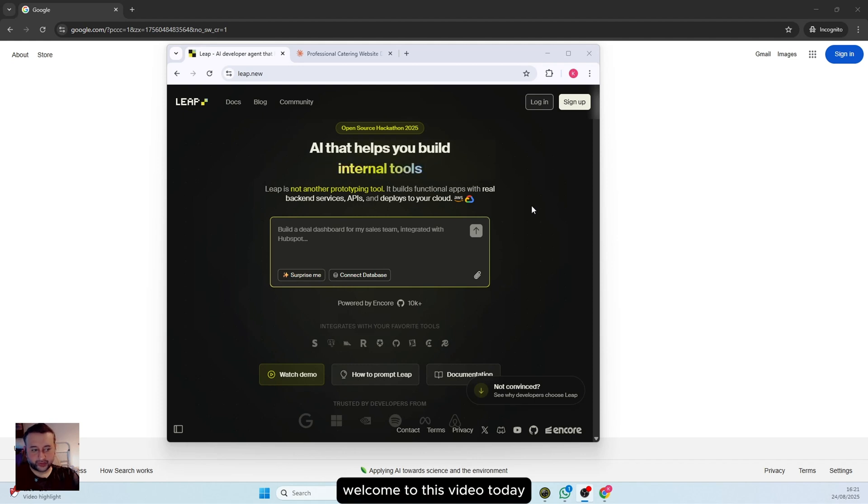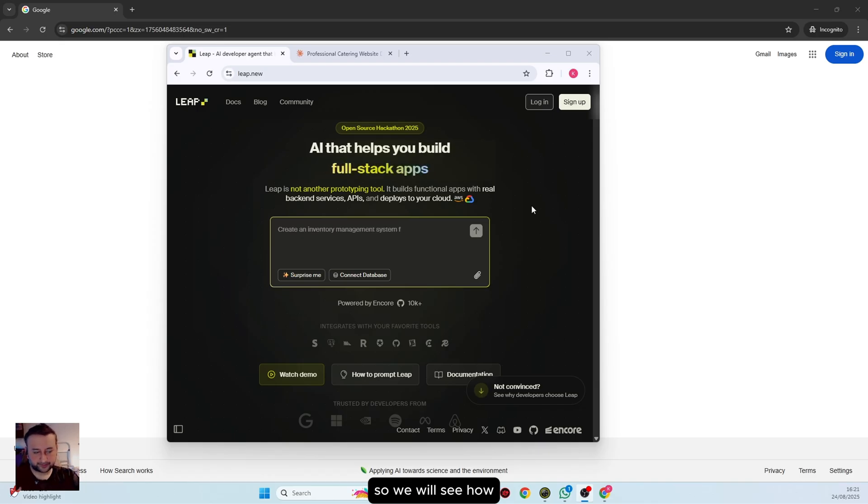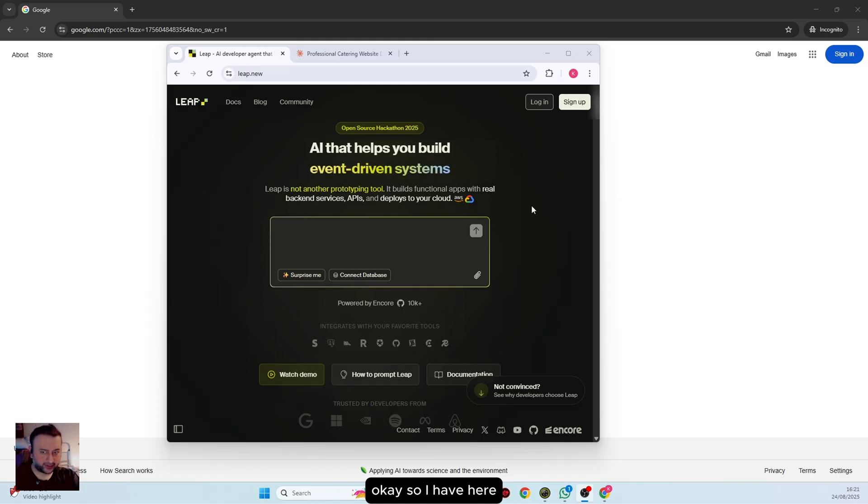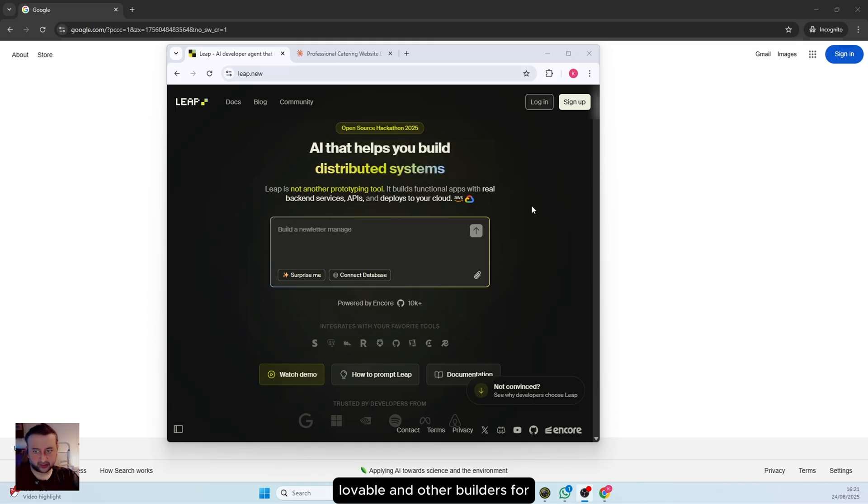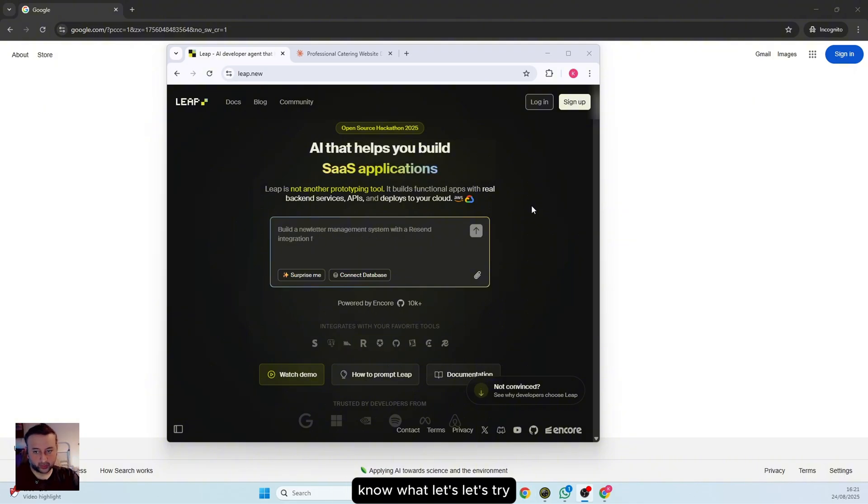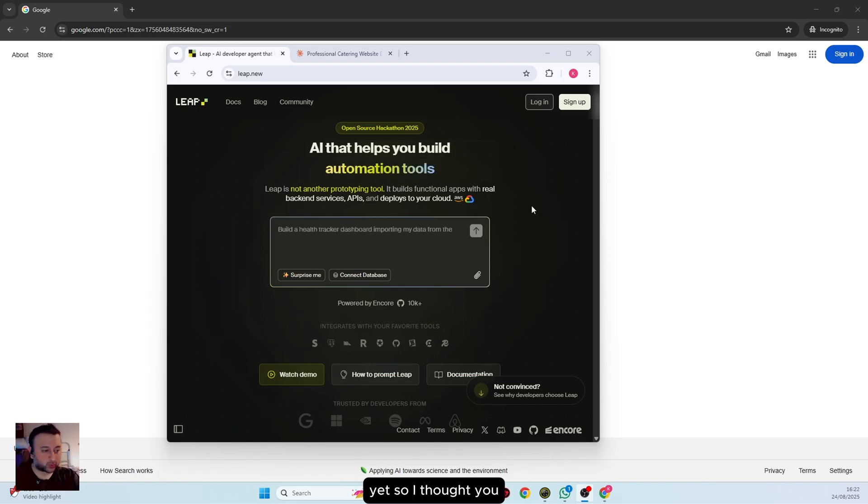Welcome to this video. Today we will use leap.new to see how good this website builder is. I have heard this is better than Lovable and other website builders, so I thought let's try it out together. I have never tested this tool yet, so we can test it together and see how it goes.